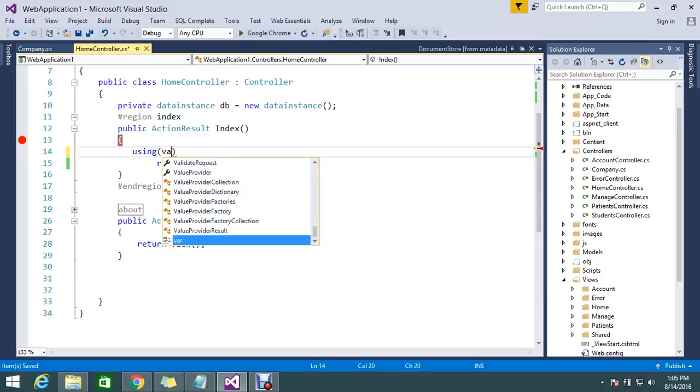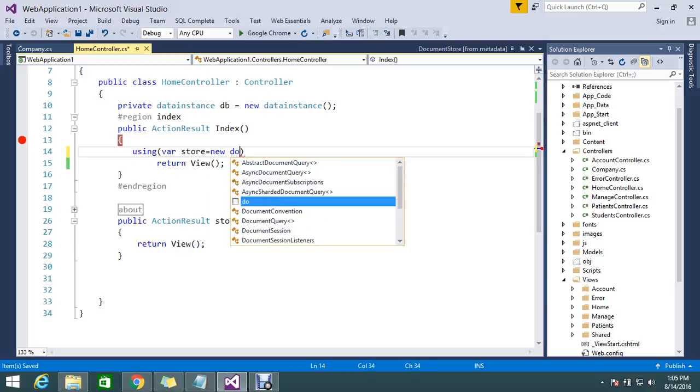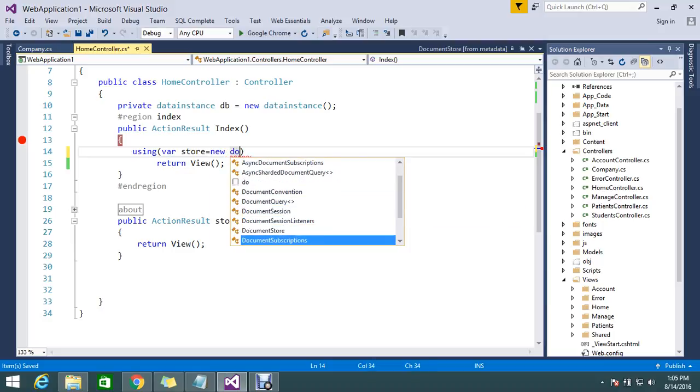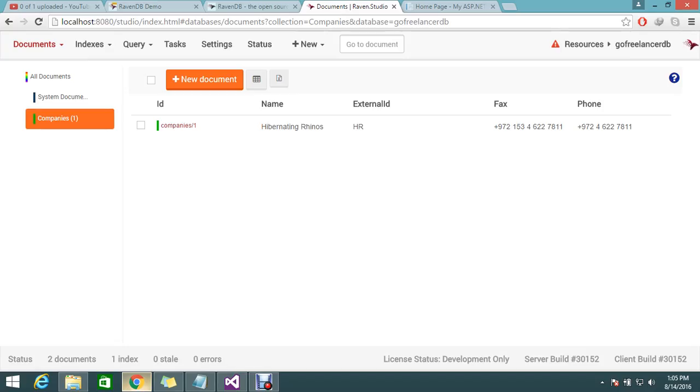I'll create a variable called 'myStore' - new DocumentStore. This is my document store where I'm going to set my URL. The URL is nothing but my server URL, which is configured on port 8080.